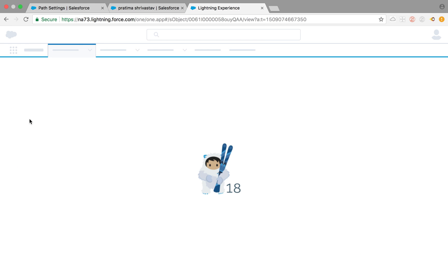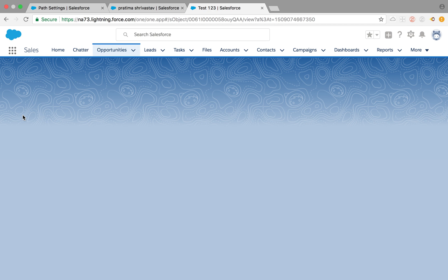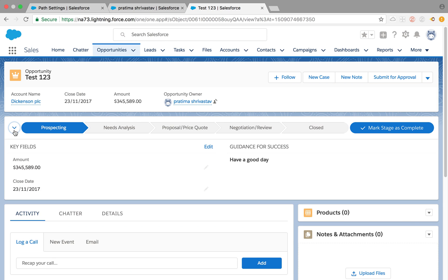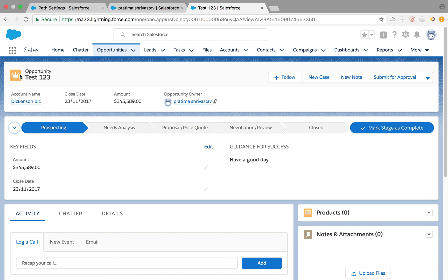Once you do this, that's when you'll get the 'Show More' option on your opportunity page. This will only be available for the record type you created the path for. If you don't have any record type, it will show everything on your stage pick list.